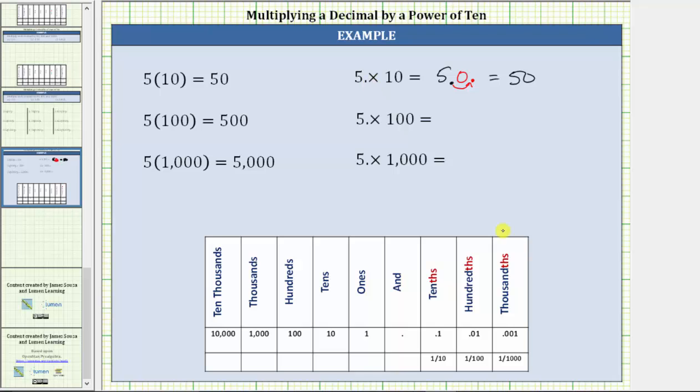Looking at the place value chart, each place value to the left is 10 times larger than the place value to the right.